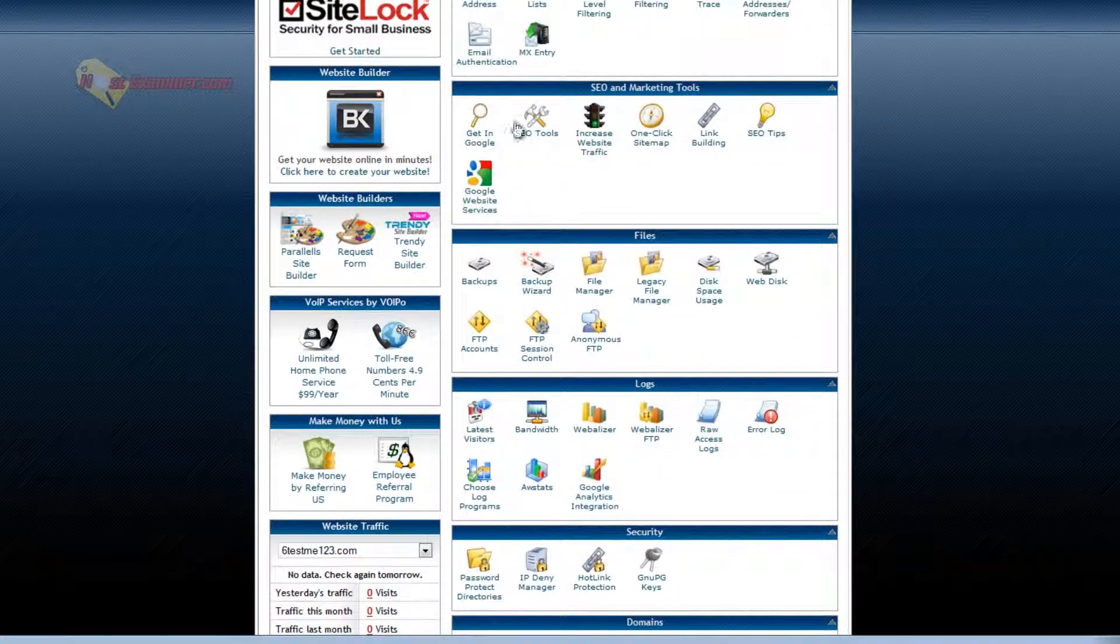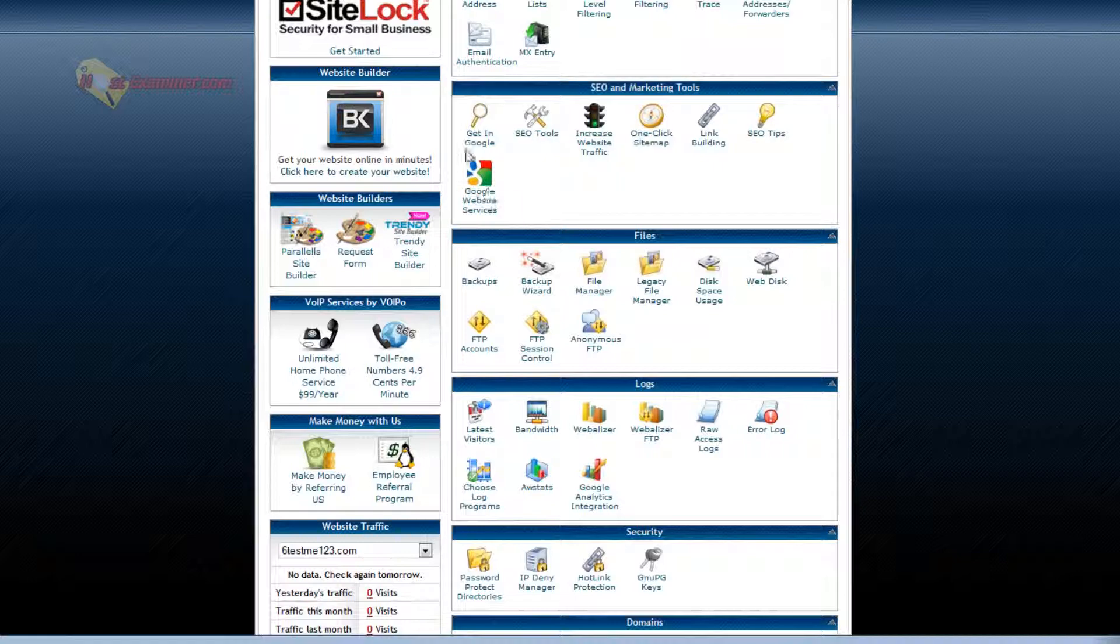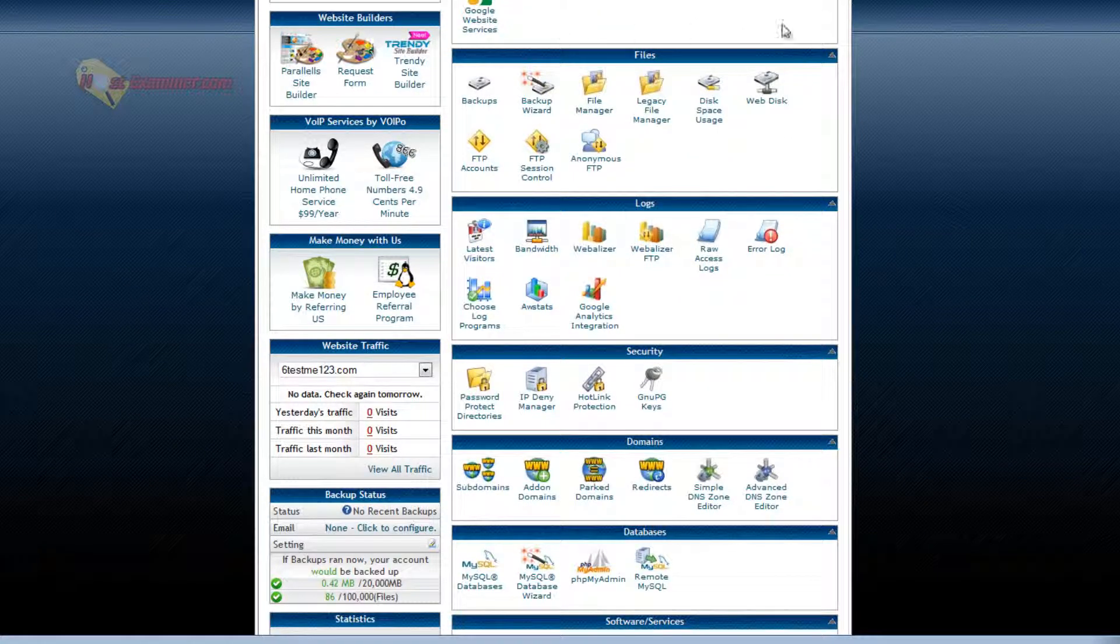SEO marketing. You can go through these. Most are free. They just submit your site to Google search results and stuff like that.